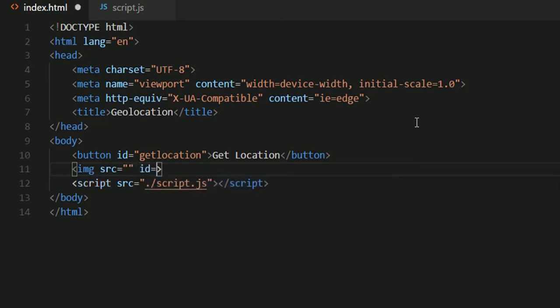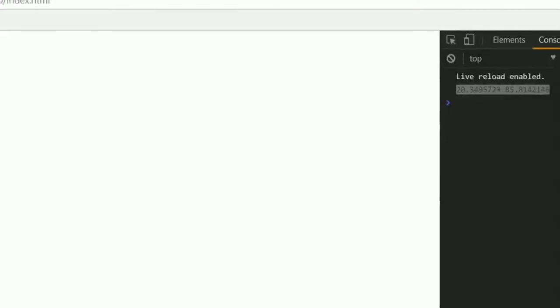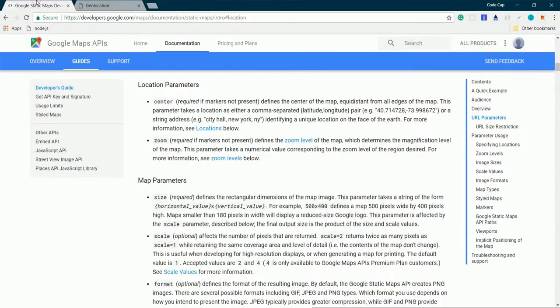I'll also be specifying ID. The ID would be mapImage. Now I'll be using Google Maps API to have my map. This is quite obvious, everyone uses that. Now I'll just have a static map, that means just the image of the map.